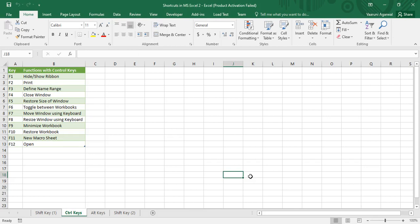Hey guys, welcome back to the YouTube channel Programming Knowledge. In today's Microsoft Excel tutorials video, we are going to continue our discussion with the shortcut keys that we have been covering in the past few videos. In this video, we are going to discuss the combination of the Control and Function key shortcuts in Microsoft Excel.